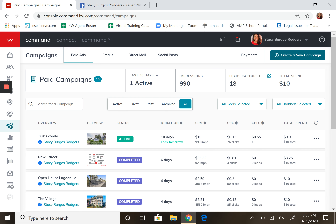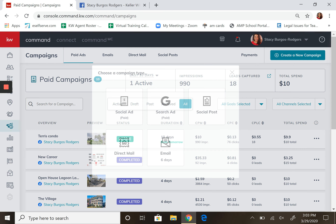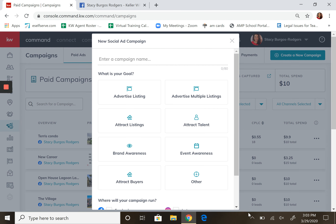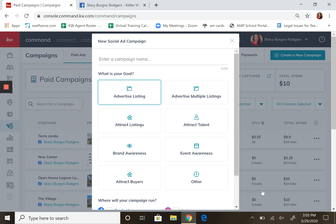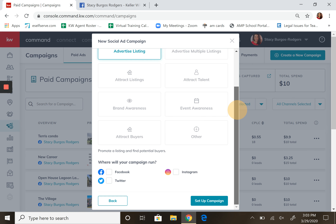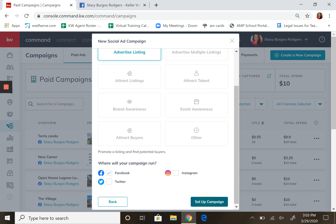We're going to create a new campaign. We're going to do a paid one, a social media ad. Now this can only be done with your Facebook business page. Let's advertise a listing on Facebook. Set up campaign.